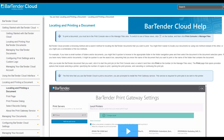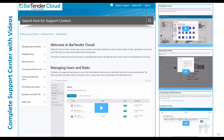Bartender Cloud includes extensive help resources with integrated online help. These help resources are also available on our support site. On the support site, in addition to the Bartender documentation, there are also extensive resources including product videos and full documentation of the Bartender Cloud REST API.